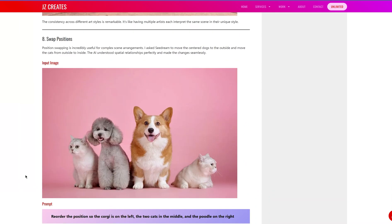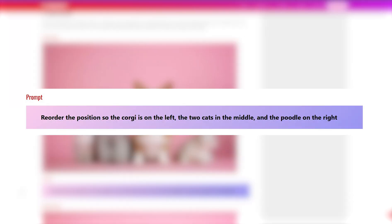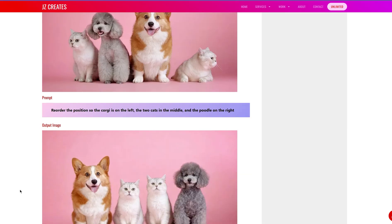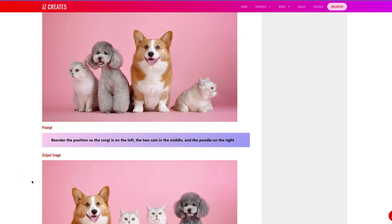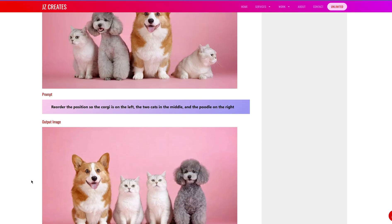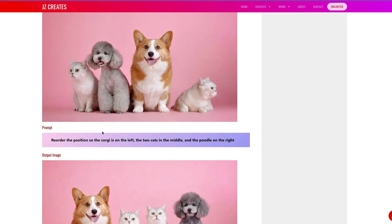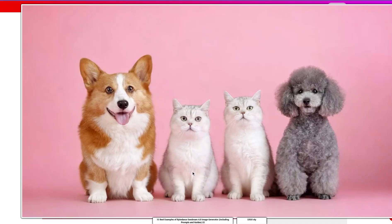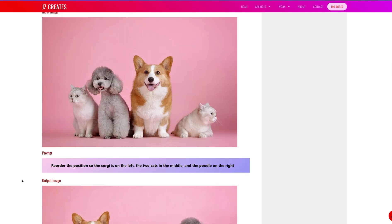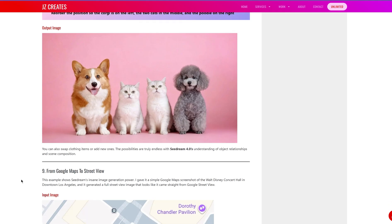For this next one, I asked it to switch positions for each of the different animals. The prompt was: reorder the positions so the corgi is on the left, the two cats in the middle, and the poodle on the right. The result has the same animals in different positions and poses, looking consistent. One small difference — the poodle is a little bit lighter than in the original — but besides that, it got everything else right. Pretty incredible.